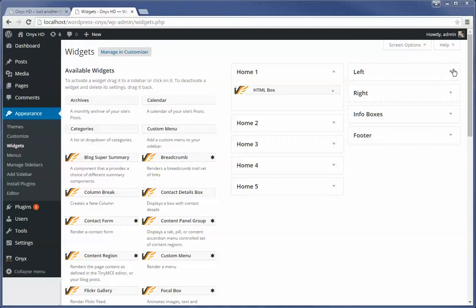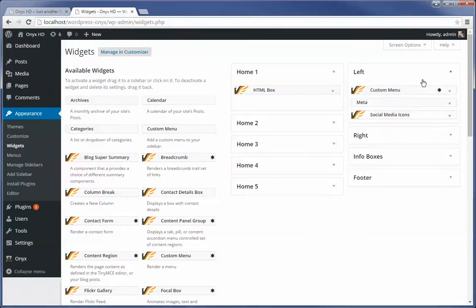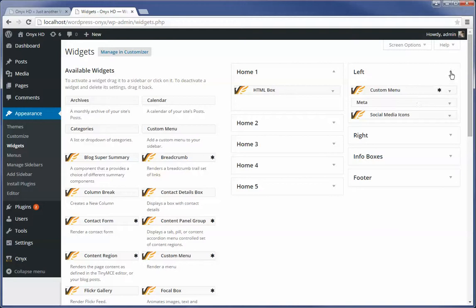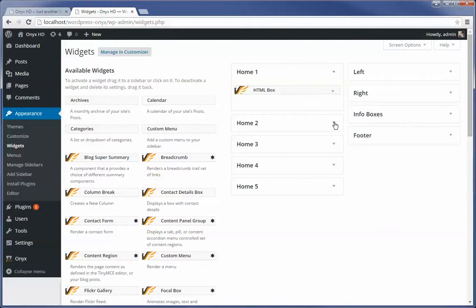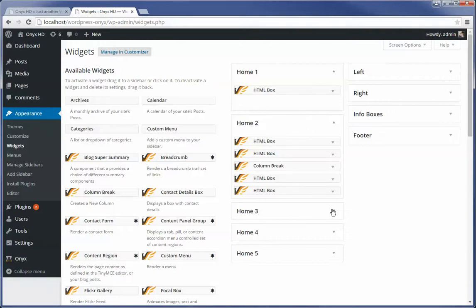What you will find though in both the new layout manager version of the framework or the older version of the layout editor which is available on a page by page basis is that we place widgets within each of these regions here. Now for our homepage we have stacked a number of different sidebars into the homepage. So what we're going to look at here, this is Home 1, Home 2, Home 3, Home 4, and Home 5.